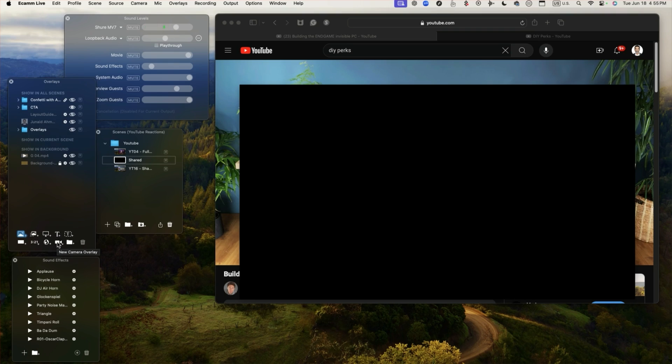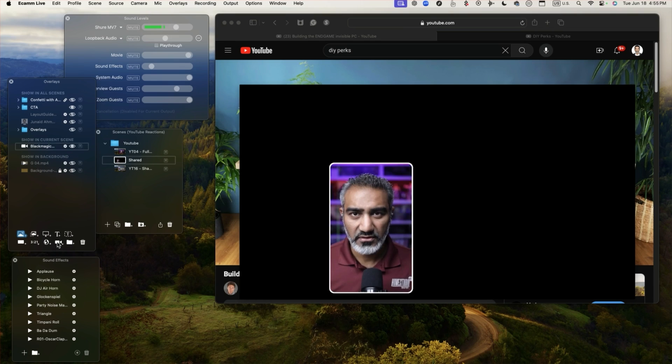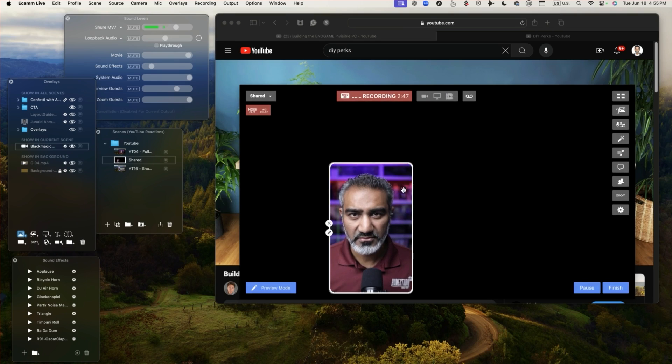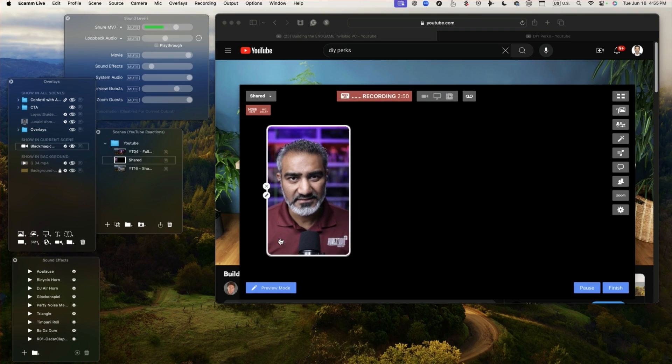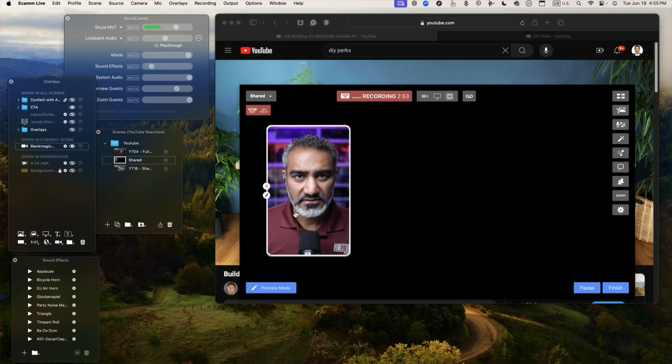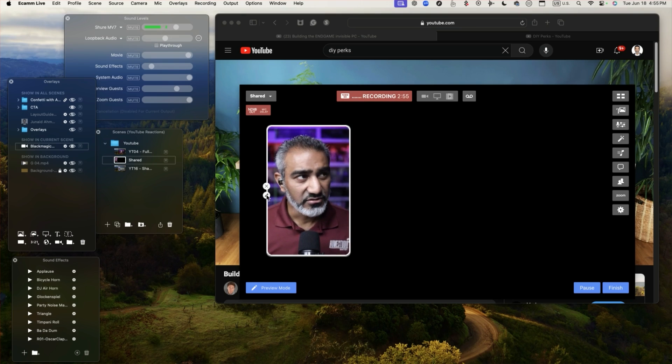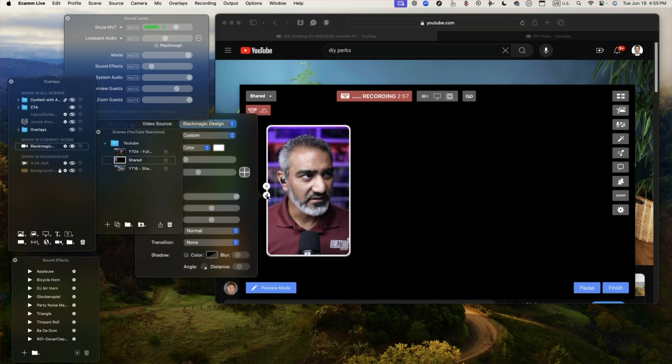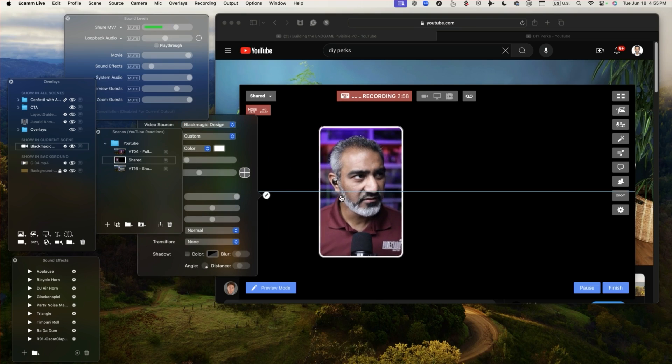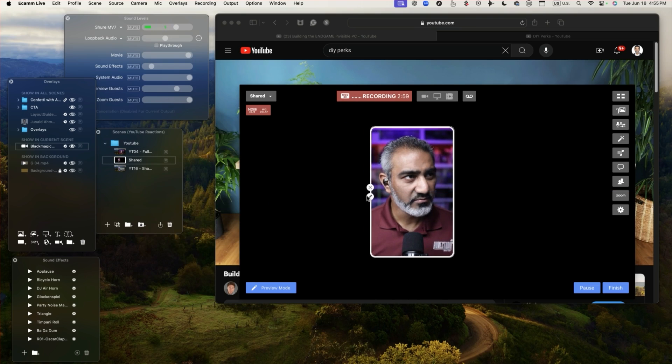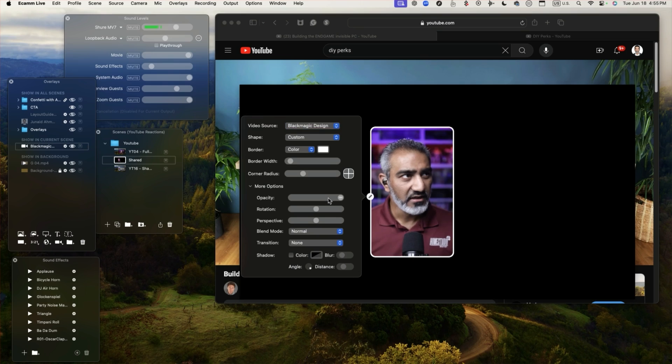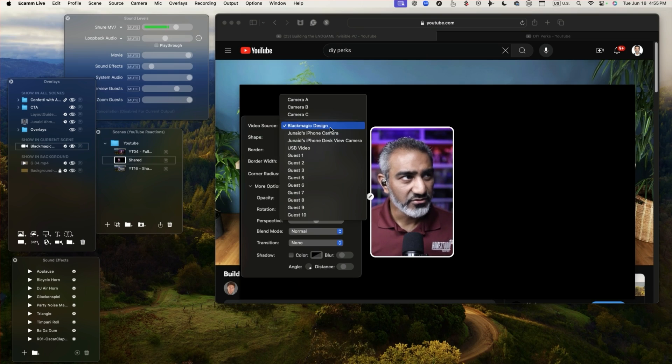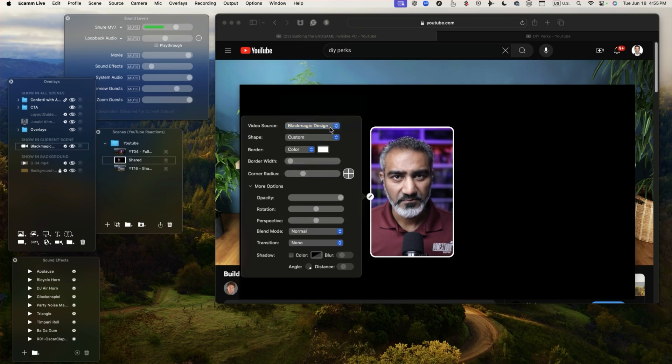So I'm going to bring in the new camera overlay window. So this is my camera overlay. As you can see it has these dimensions already which it took from previous and to simply change that I can click on this little icon over here. Let's bring it over here so you can see better. Video source is my Blackmagic camera.